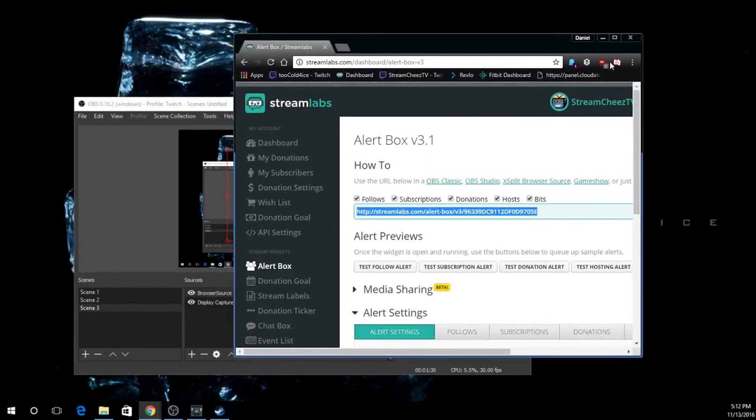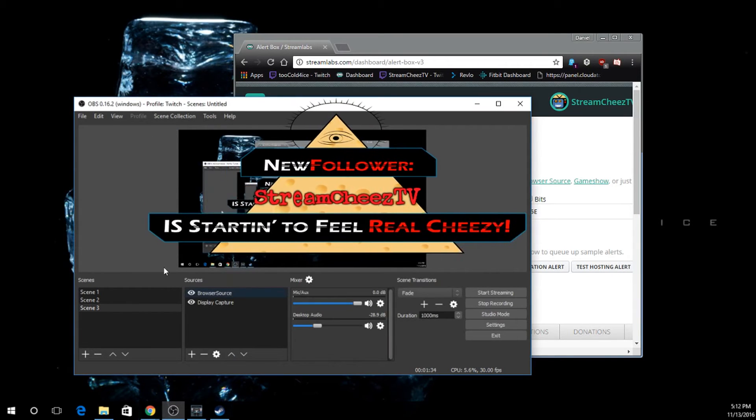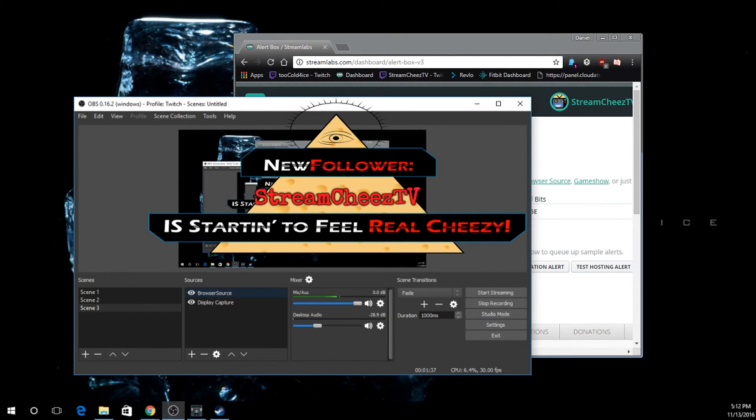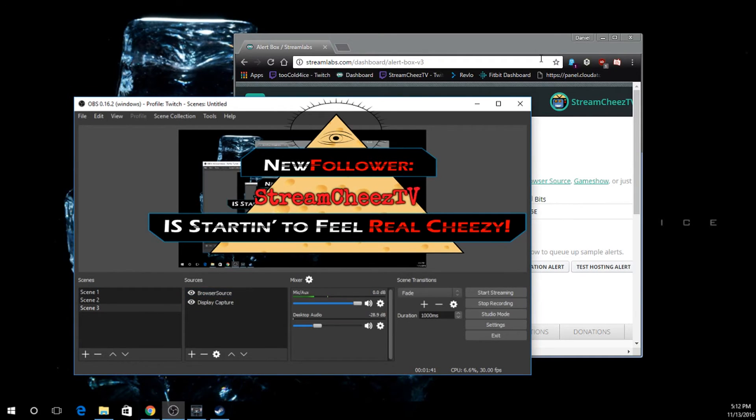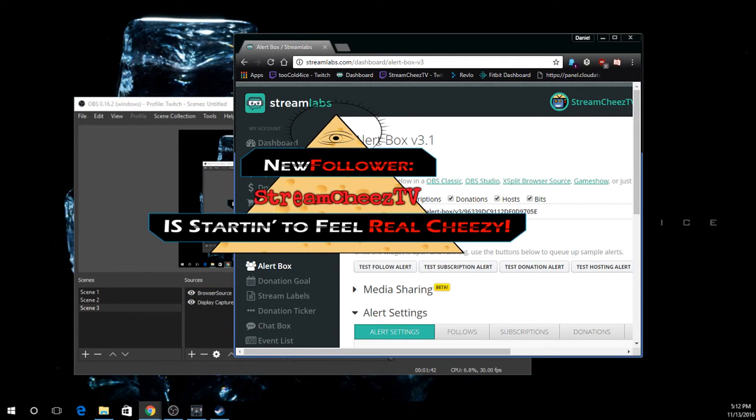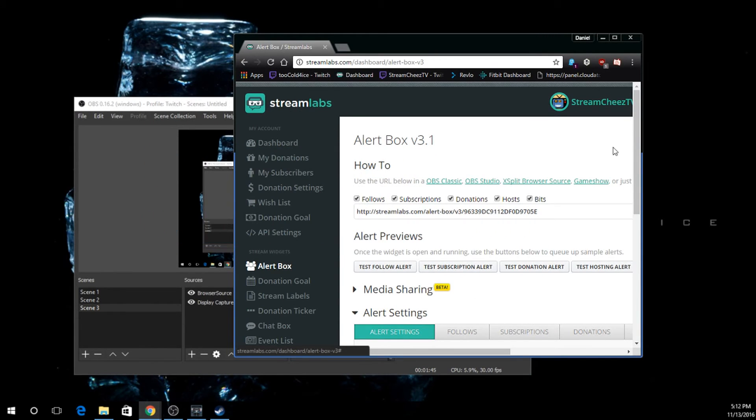Now what we're going to do is we're going to click Test Follow Alert. And that shows us our follow alert as we expected it. Alright, quiet down. Now you can test all your different alerts here.